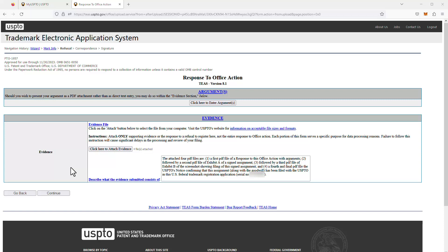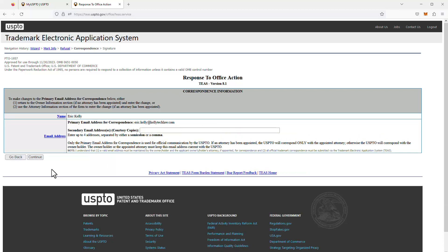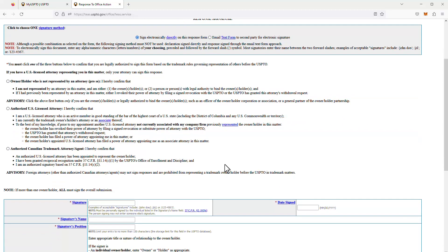I've entered text describing the four different PDF files I've uploaded as my overall response to this first and non-final office action. What you write there will vary depending on your particular situation, and this page itself may look different depending on which questions you answered on the previous screen. Once everything is entered, I click Continue.